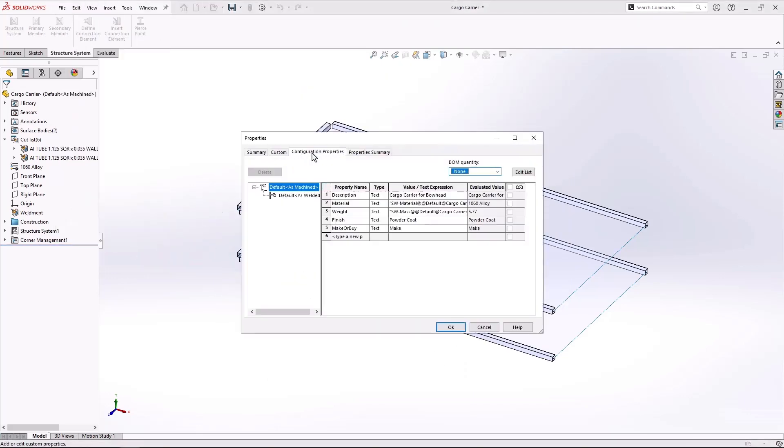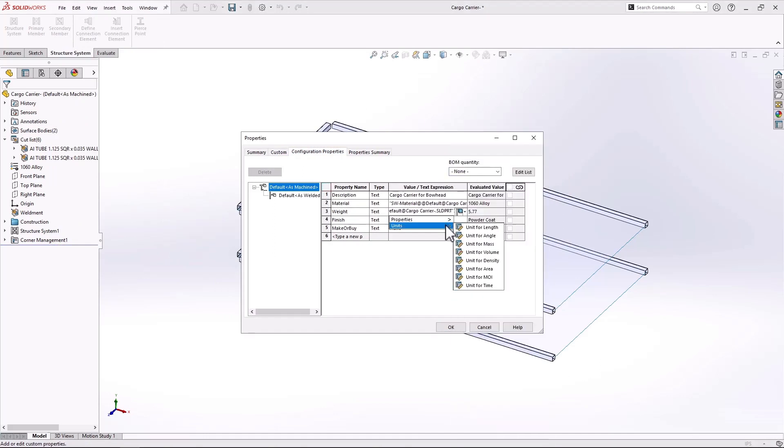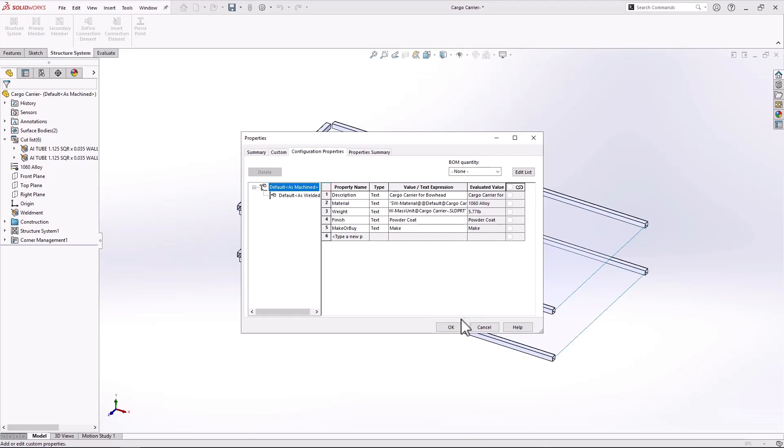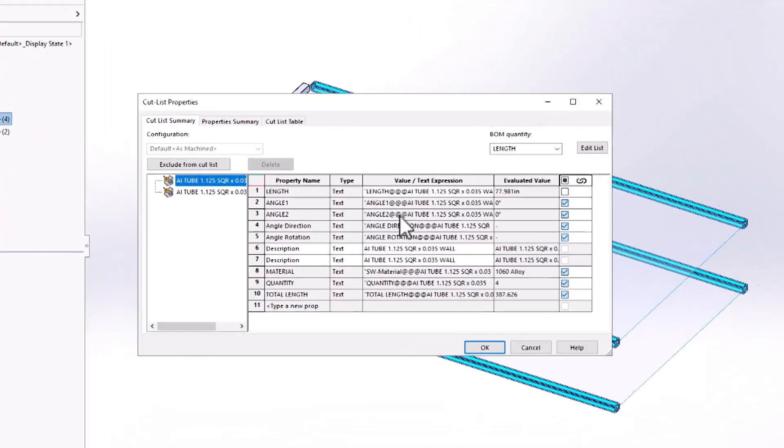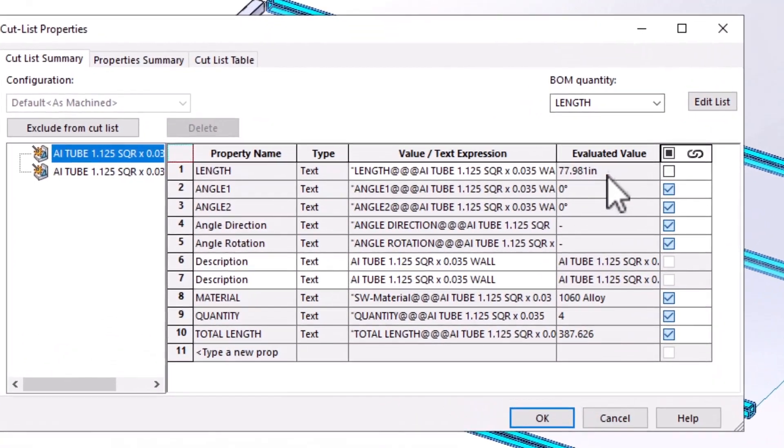That change will show up easily and be displayed in the custom properties for both the cut list or the custom properties for the actual file itself, making it easier to show the correct units and label it with that additional flexibility.